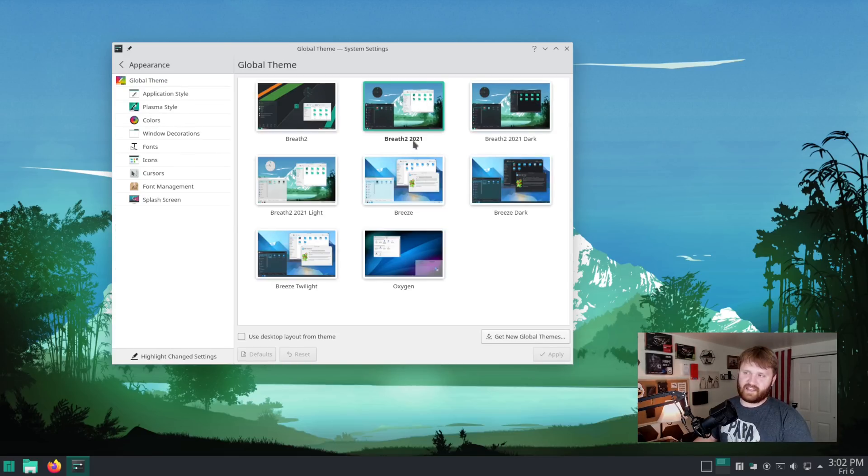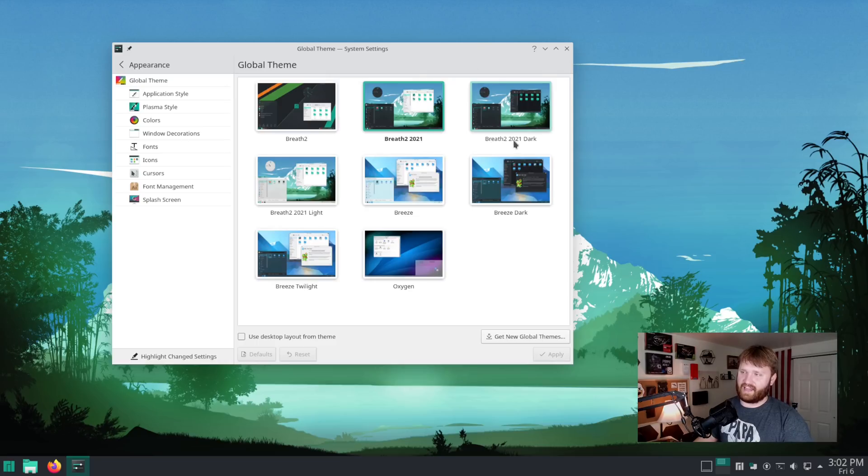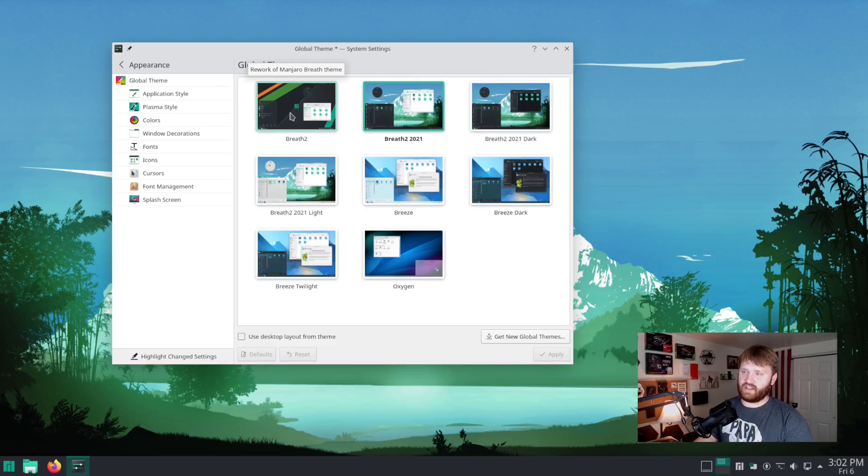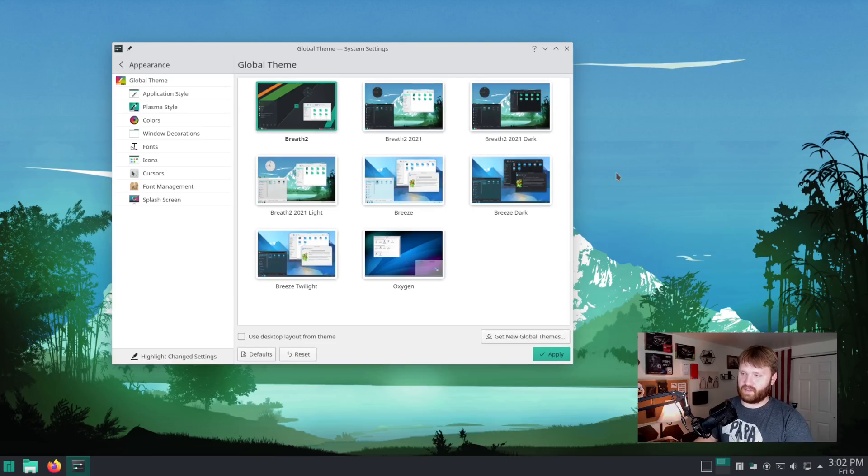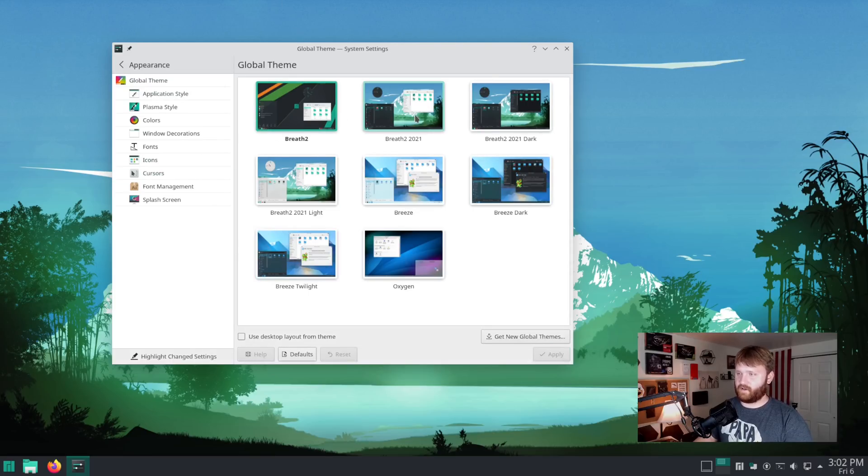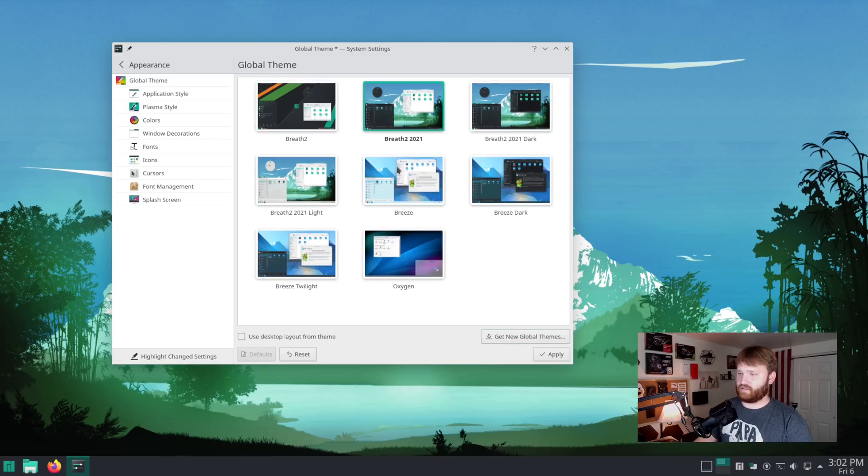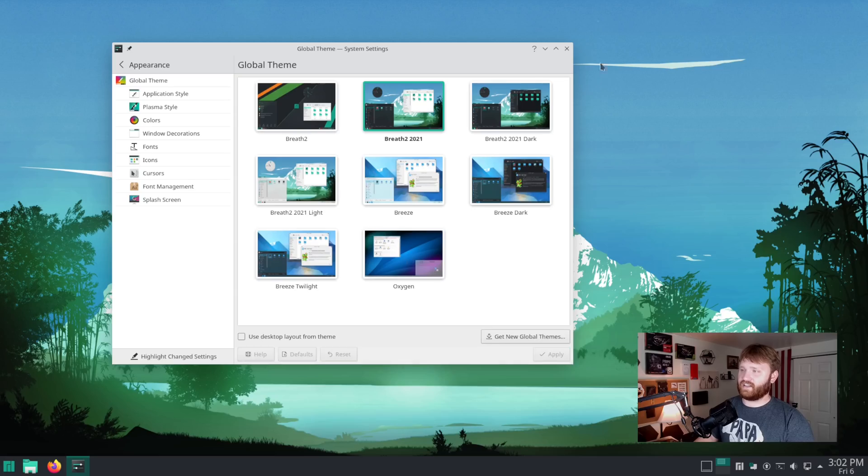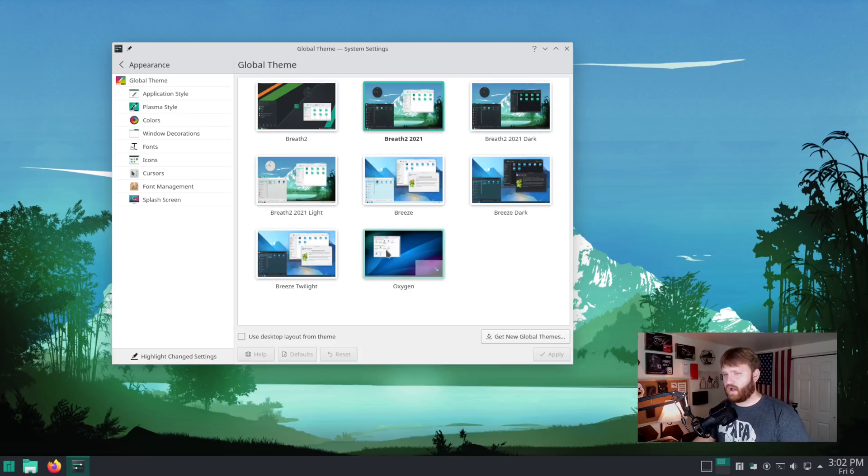Basically anything that has a 2021 added to it is new. The breath two right here, this is the normal default theme you'd expect. So if I apply that, this is default Manjaro with that background. And if I apply this, this is their new color scheming. Now out of the gate, you're probably not really noticing too much differences.